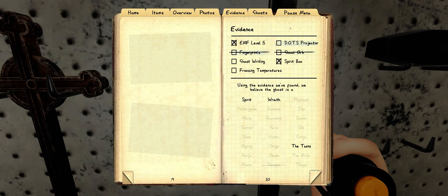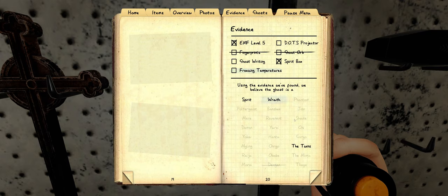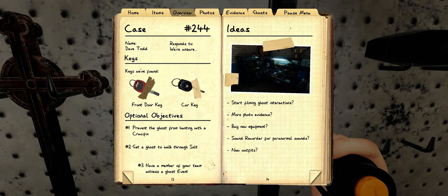Alright. So it could have been dots, ghost writing, or freezing temperatures. I didn't see freezing temperatures, so I'm gonna cross that out, which means it's not gonna be twinsies. Or possibly not twinsies. Oh, could be the twinsies.